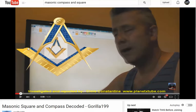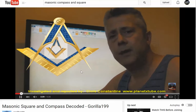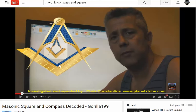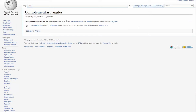Yes, it's the Masonic square. And this is the Masonic compass. The compass measures angles — it can also draw circles — and the square gives us a perfect 90-degree angle to determine if things are level and true. So we're measuring angles in relation to 90 degrees, and we should be looking at complementary angles.